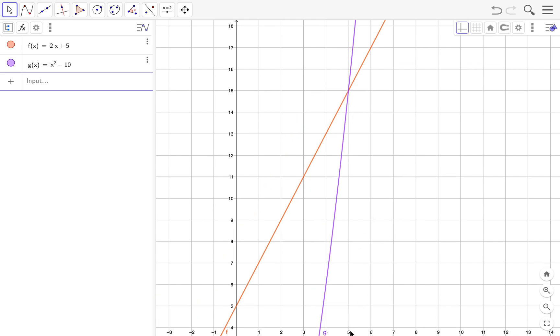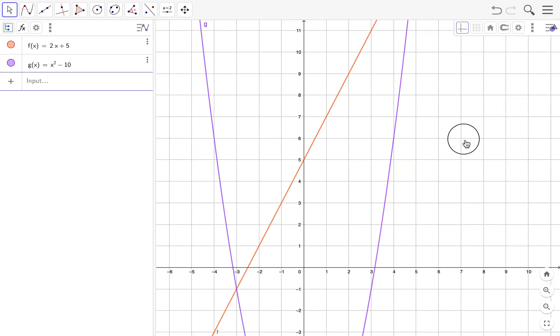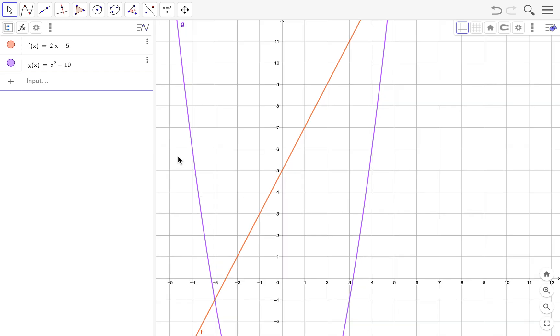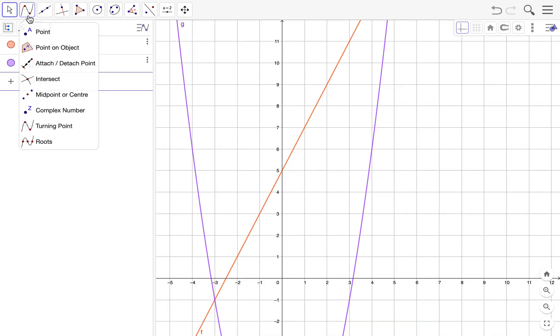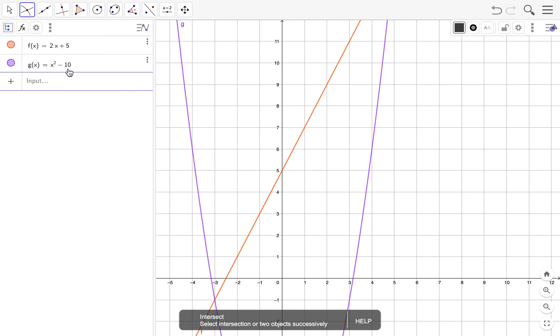But GeoGebra does everything for us. We can find this one here—the intersection between two lines. We can click on two different objects. Now the line is considered one object.